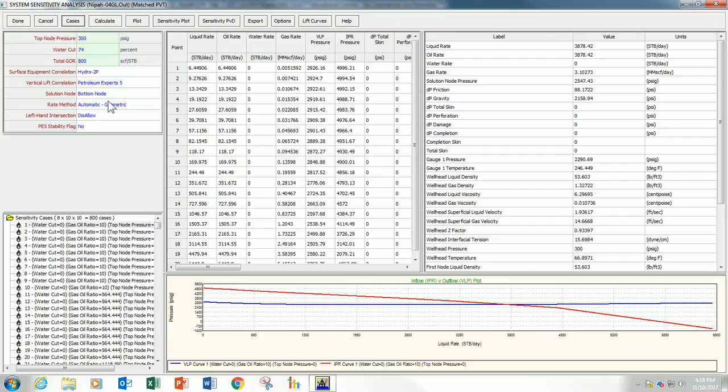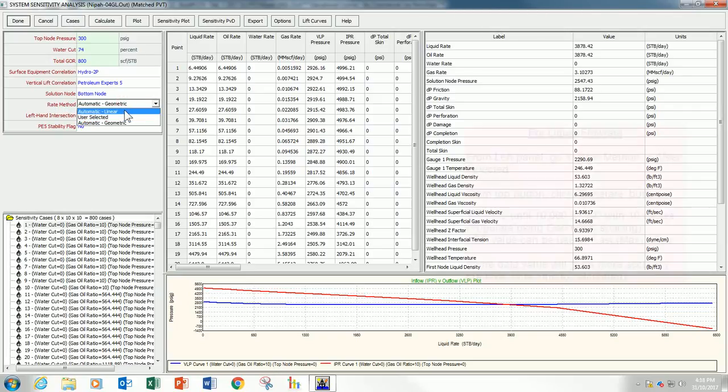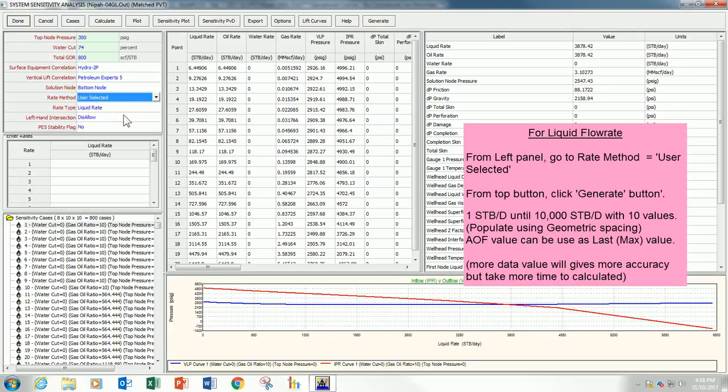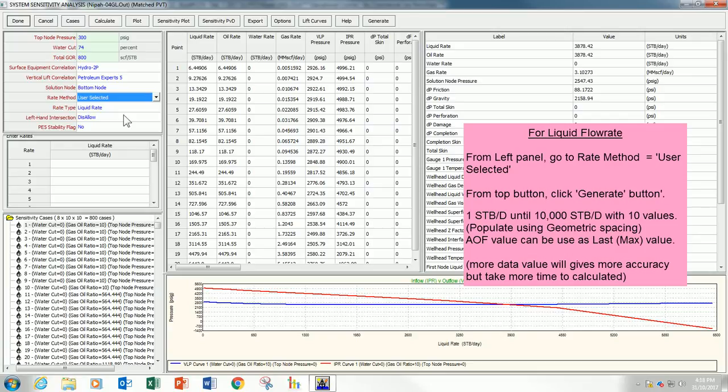And, before I continue, I also will change the rate method here. I want it to be user selected. This is to ensure that the flow rate that I specify in my leaf curve will be as wide as possible. The range as big as possible to ensure all the 4C, all the expected production flow rate from this well, must be within this range. Otherwise, Eclipse or Petrel has to extrapolate, which is, I don't want it to happen.